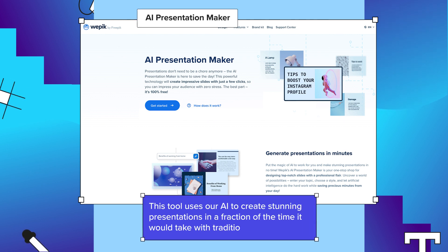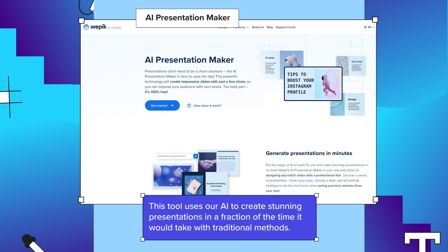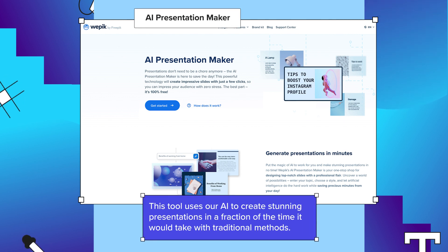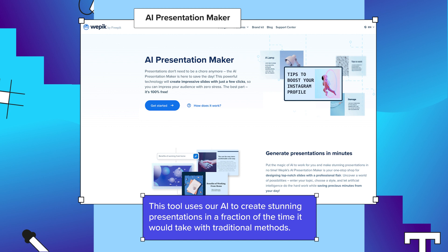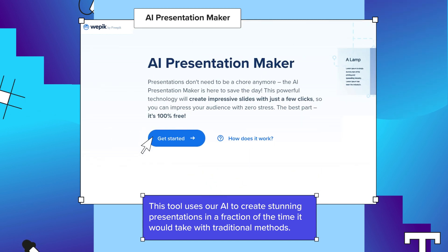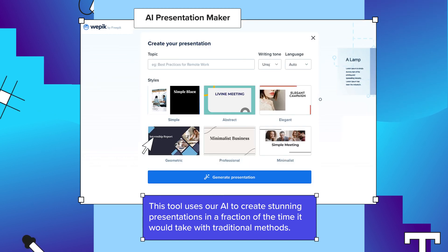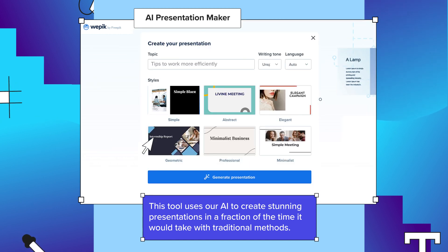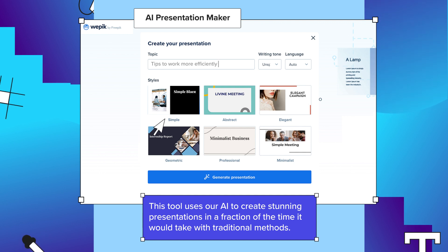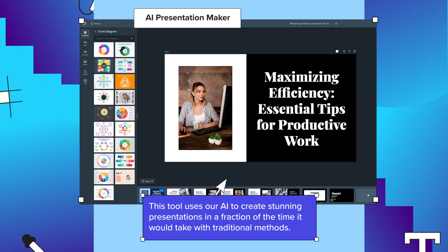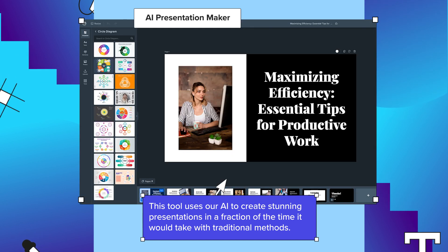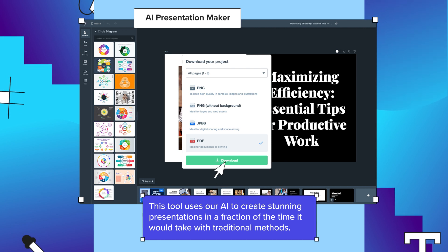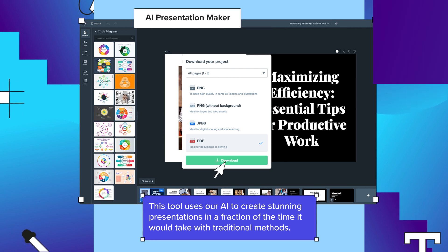Our last but not least base tool is the AI presentation maker from Wepik. If presentations are your business, this one will blow your mind. You just need to introduce your presentation's topic, find the style, make final edits, and download the final result.